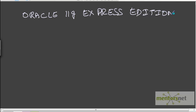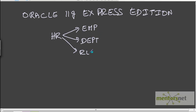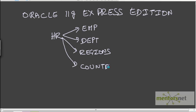You can install it on your machine and you will get an HR schema in which you will have employees, departments, regions, countries, and a few more tables like that. We will use these tables to demonstrate all our Informatica concepts.